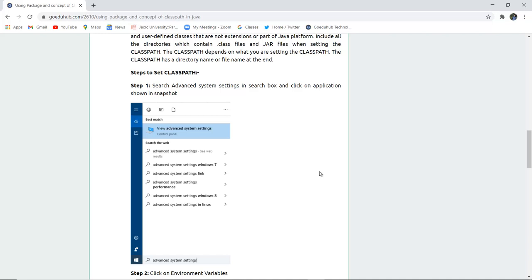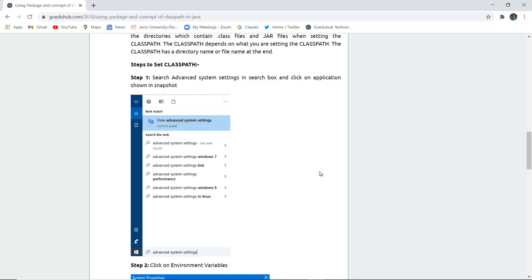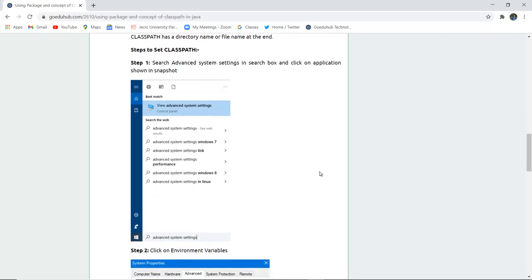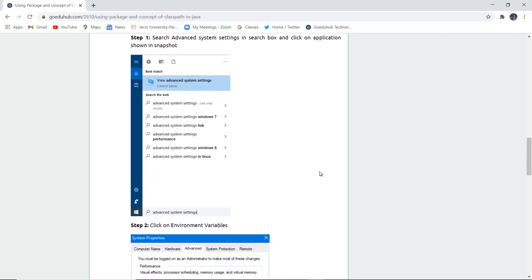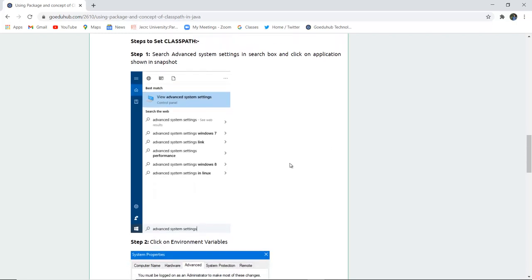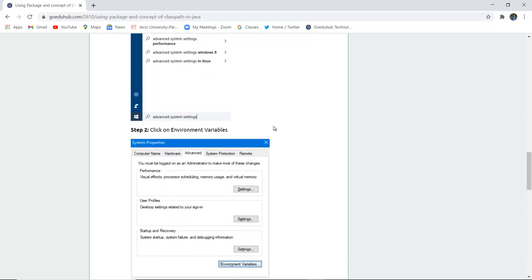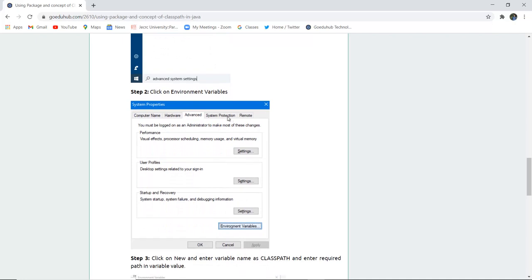Here are the snapshots showing how you can set a particular class path. Search for advanced system settings in the search box and click on view advanced system settings. Then go to the advanced tab and click on environment variables.